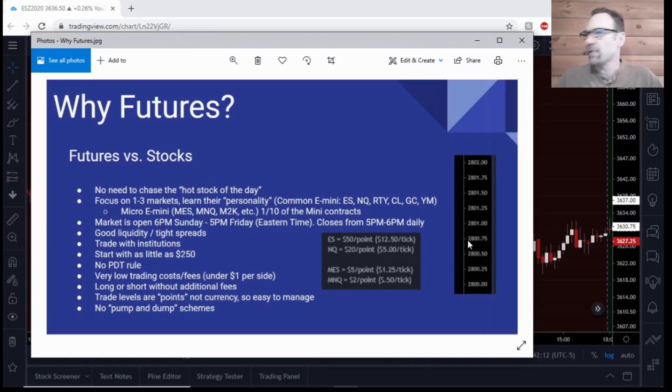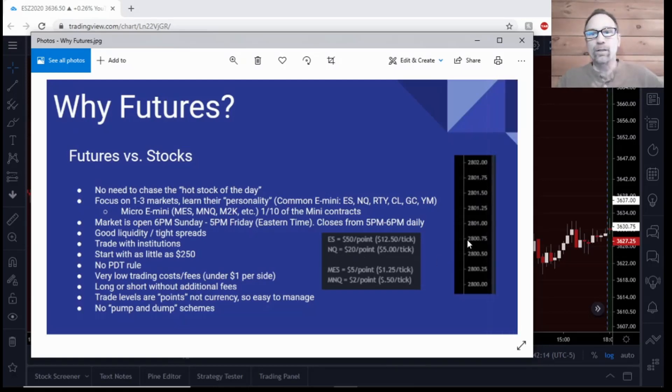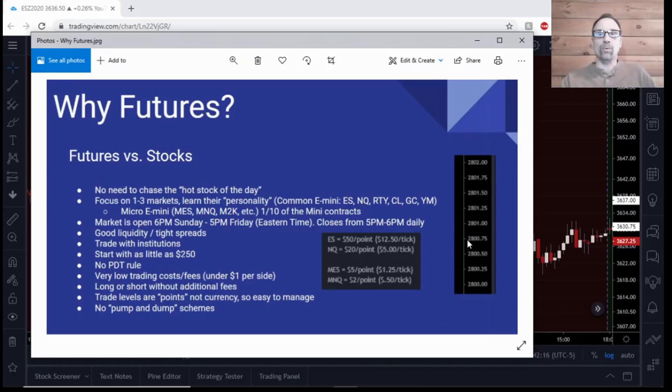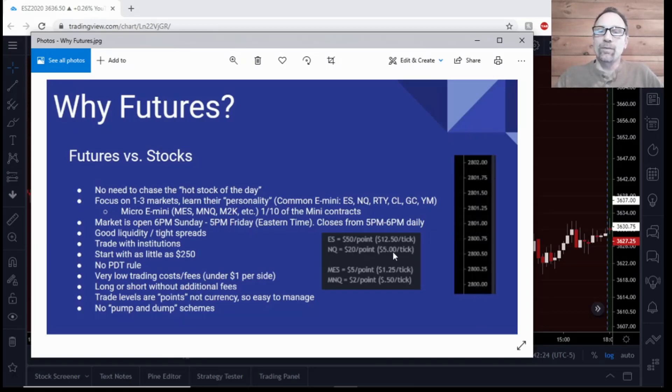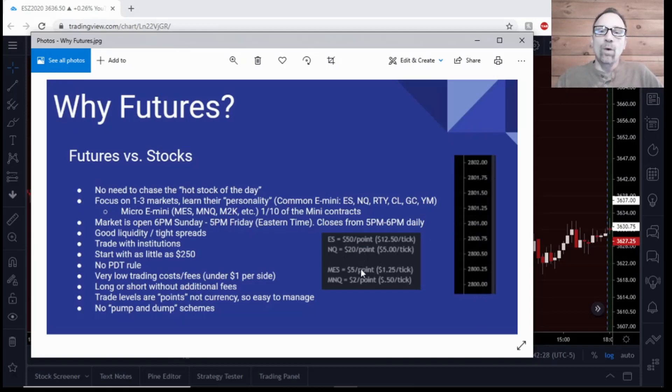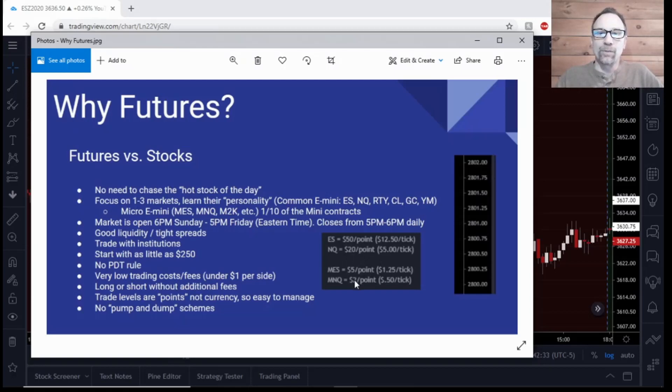And currently the scale I believe is around 12,000 where the NQ is at this point in time. But it moves the same way - you would have four ticks in between each one of the points, and $20 a point, $5 a tick to do the math on that. The micros are simply one tenth: $50 a point here becomes $5 a point, $20 here becomes $2, and then the same with the ticks in between.